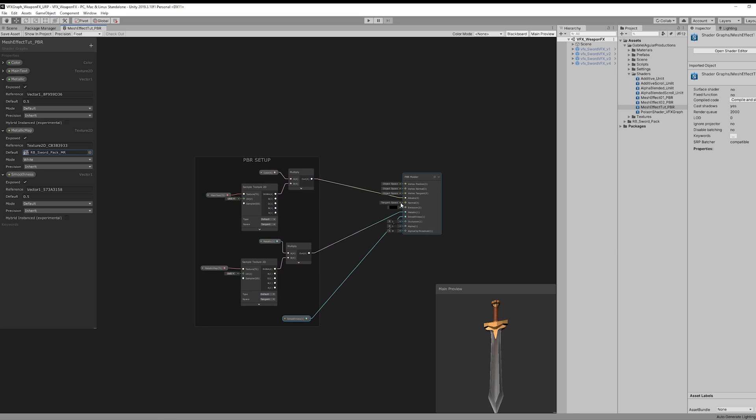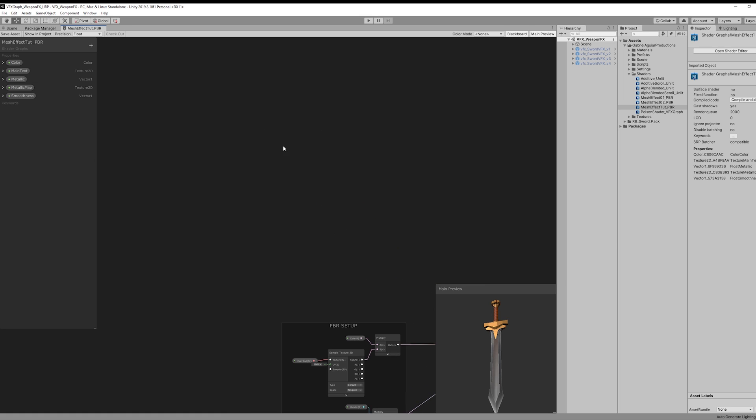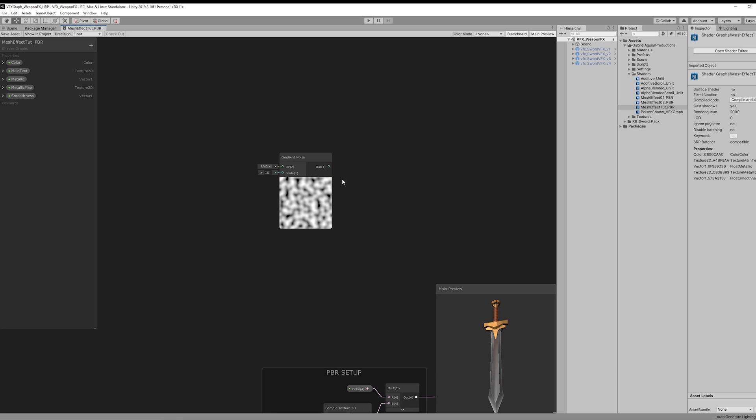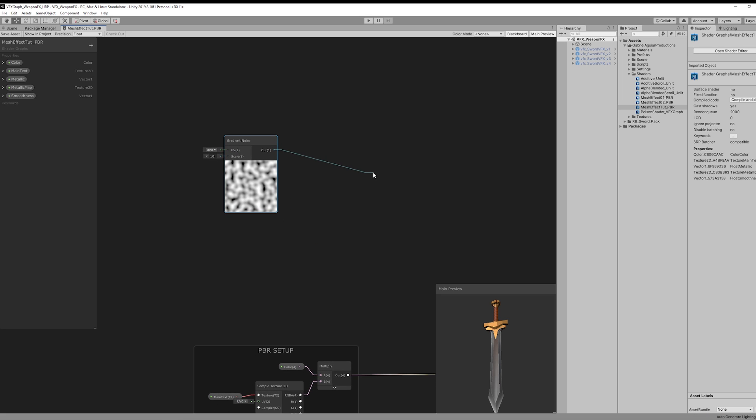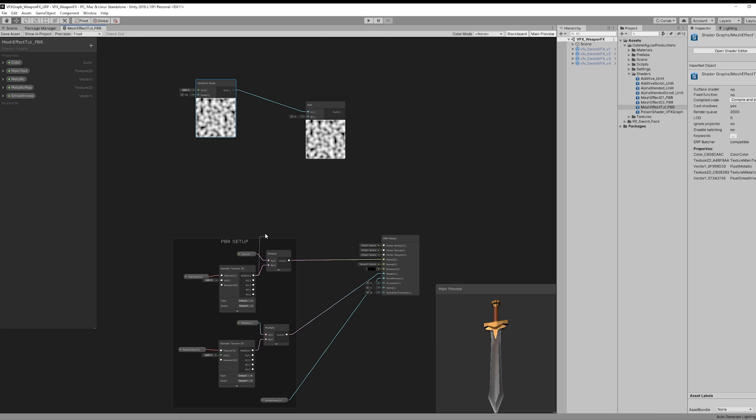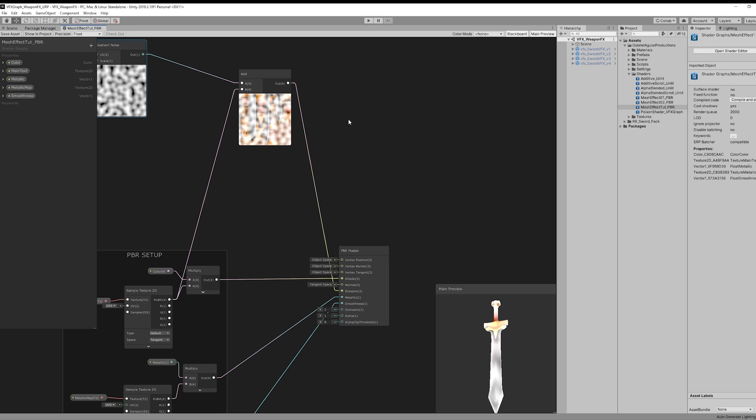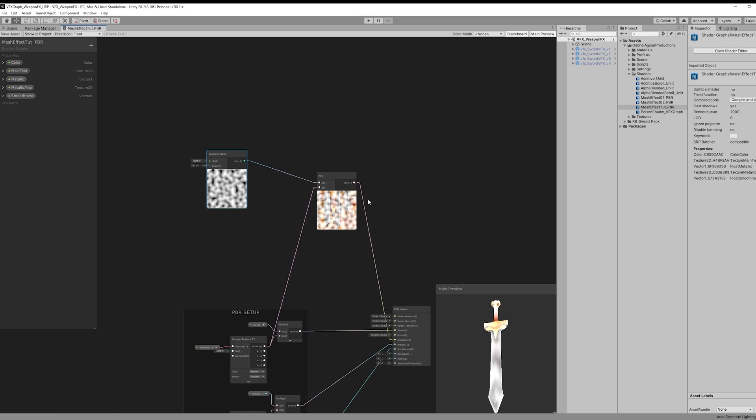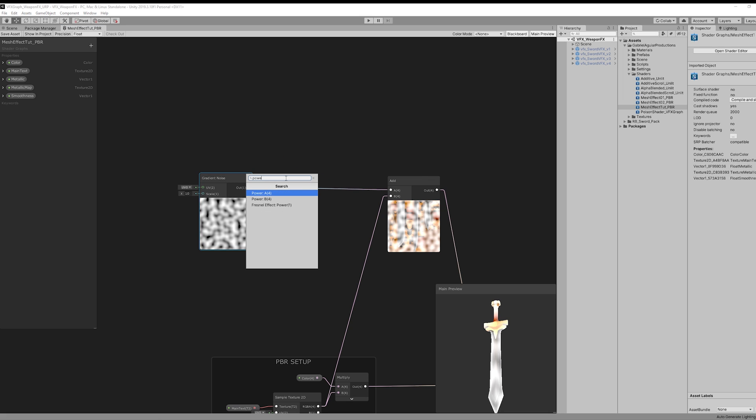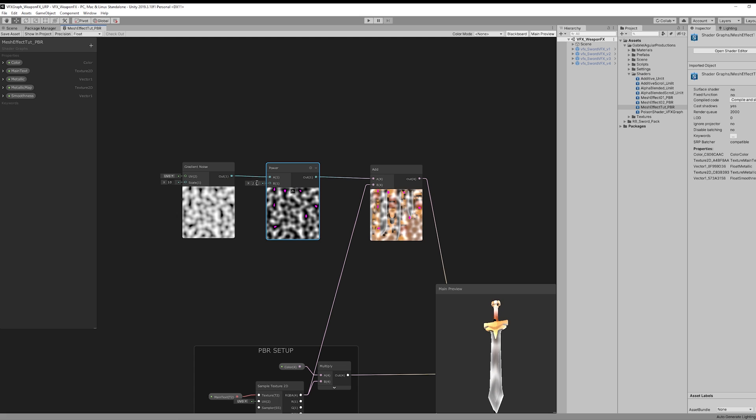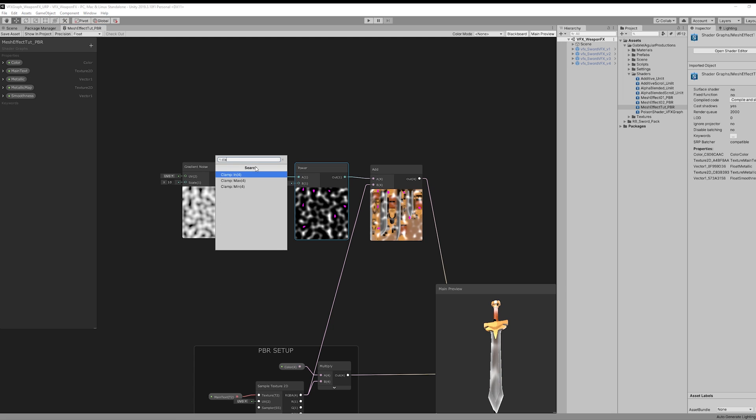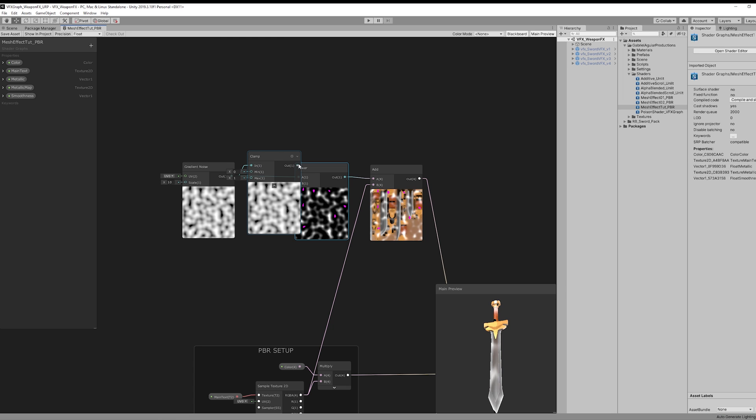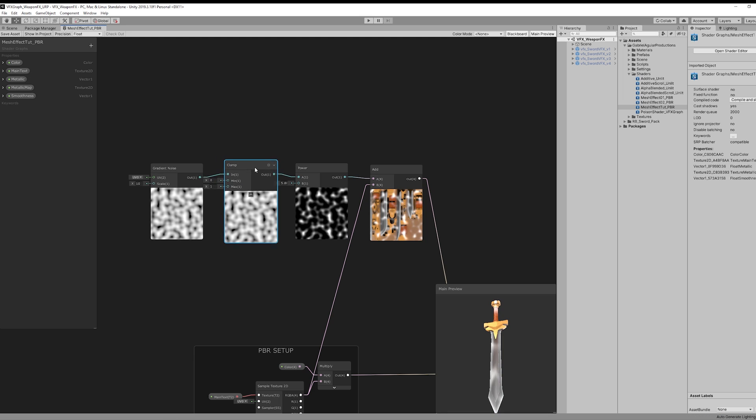Now for the Mesh effect. We can start for example with a Gradient Noise. And for example as soon as we add this to the main texture, we can connect it to the emission. And this is what we get at this point - some bright spots in our weapon. But we want to have some control over the amount, so let's create a power node. And as you can see this will give us that control. But we don't want these pink spots, so let's clamp this Gradient Noise between 0 and 1. And that's it, they are gone.